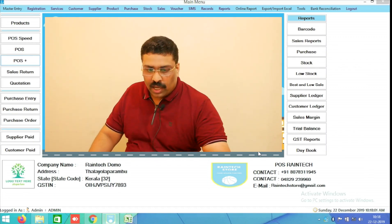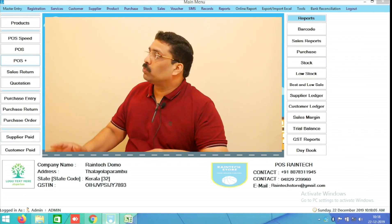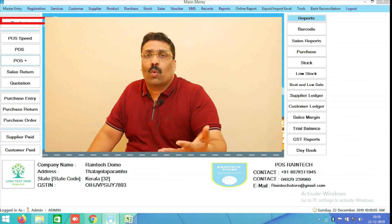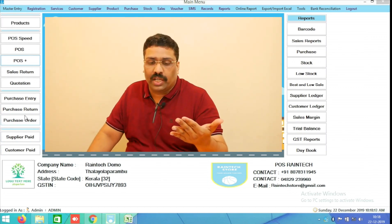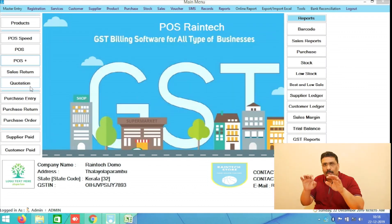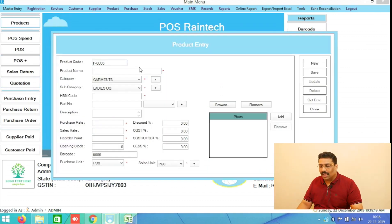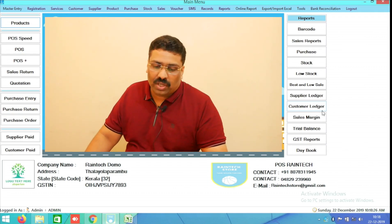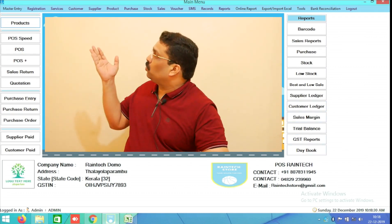In the top left side you can see the Products button. This is used to add products one by one to the software. You can click on it, type your product, put your price, and save it very simply. An Excel bulk upload option is also available in the software.